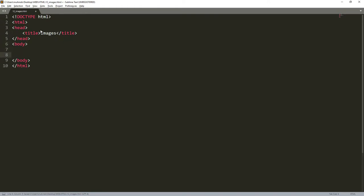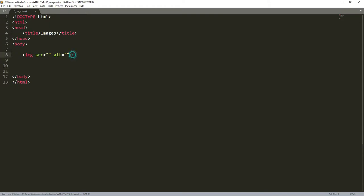Let's begin writing code related to HTML images. We'll start by practicing: type img and press the Tab key, and it will bring you the structure of the image tag. As you can see, this img does not need to be closed — it is an open tag just like we discussed. It has src which is the source, and alt which is the alternative text in case the image fails to load.